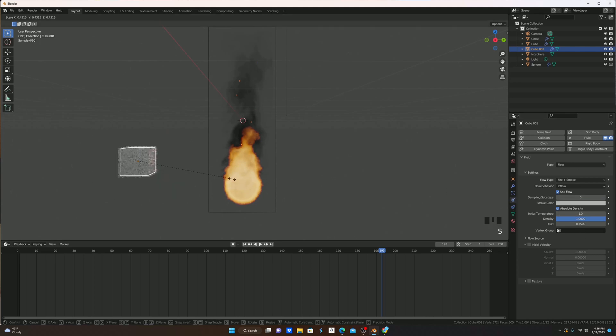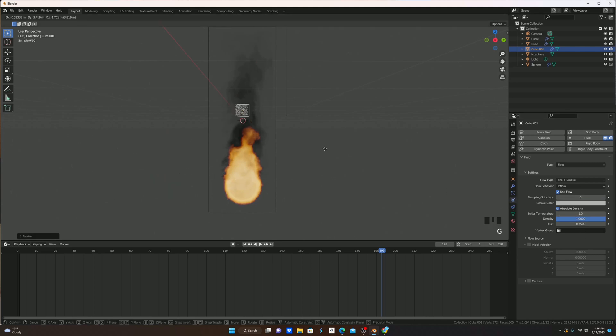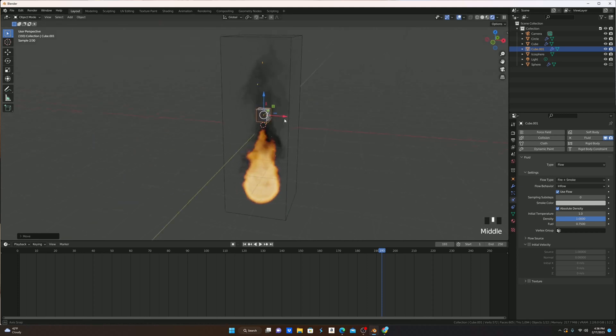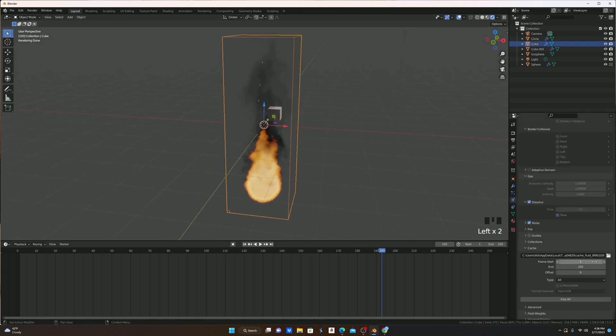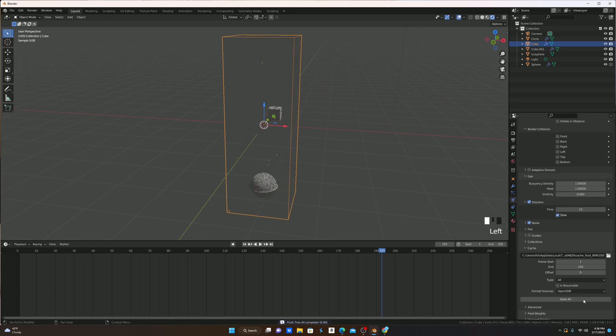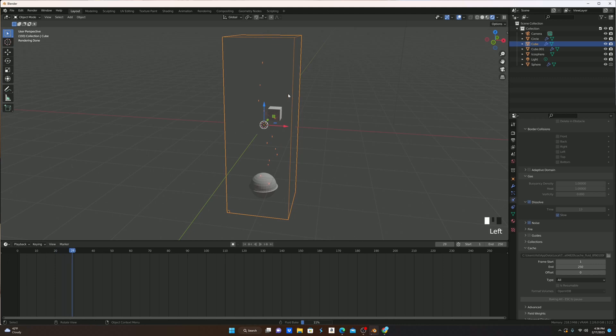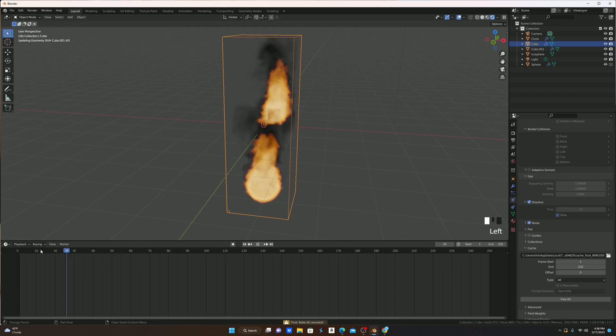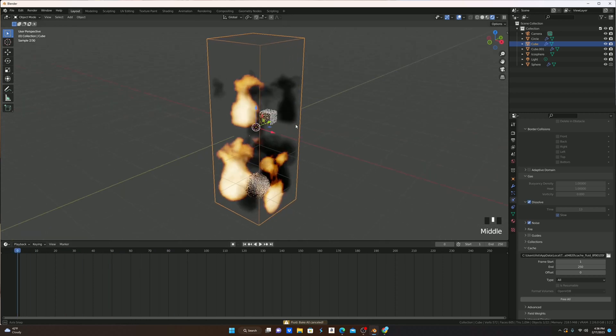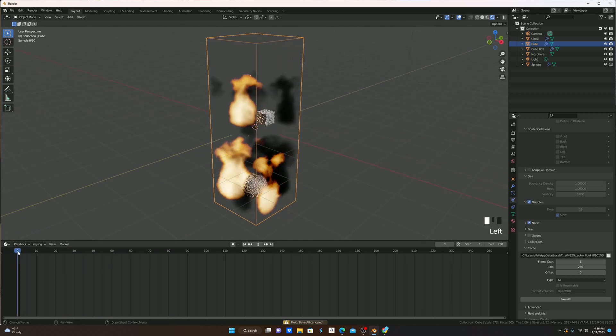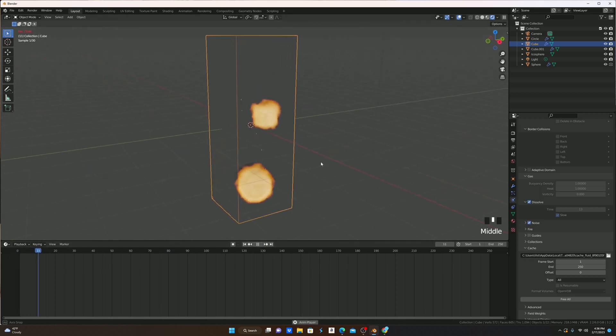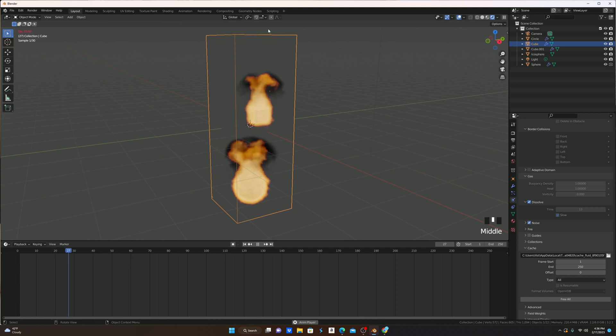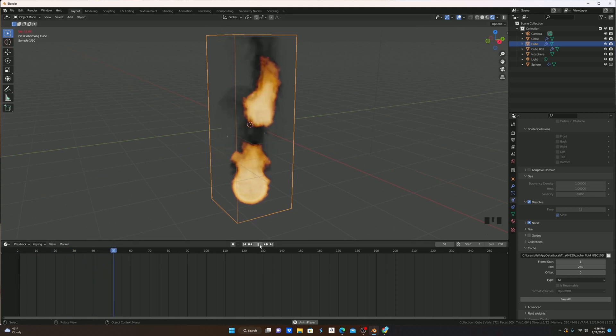If you shrink this cube down and put it inside of our domain here, and then select this domain, hit Fuel, and then bake, you will see that not only does the sphere light on fire, but the cube also will. As you can see, not only does the sphere light on fire, but if you play it, the cube does too now, and they both look very good.